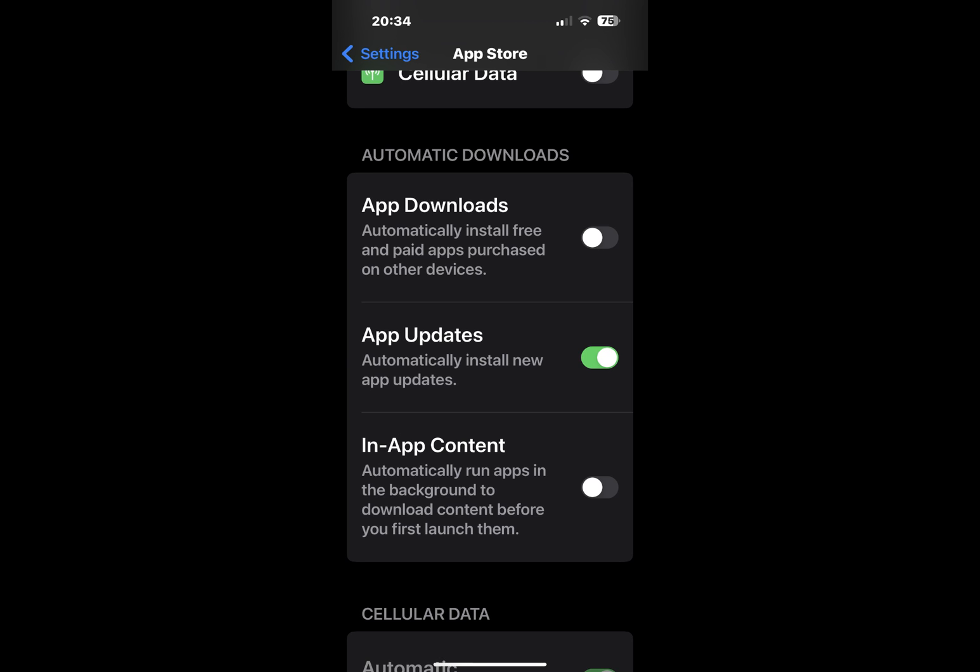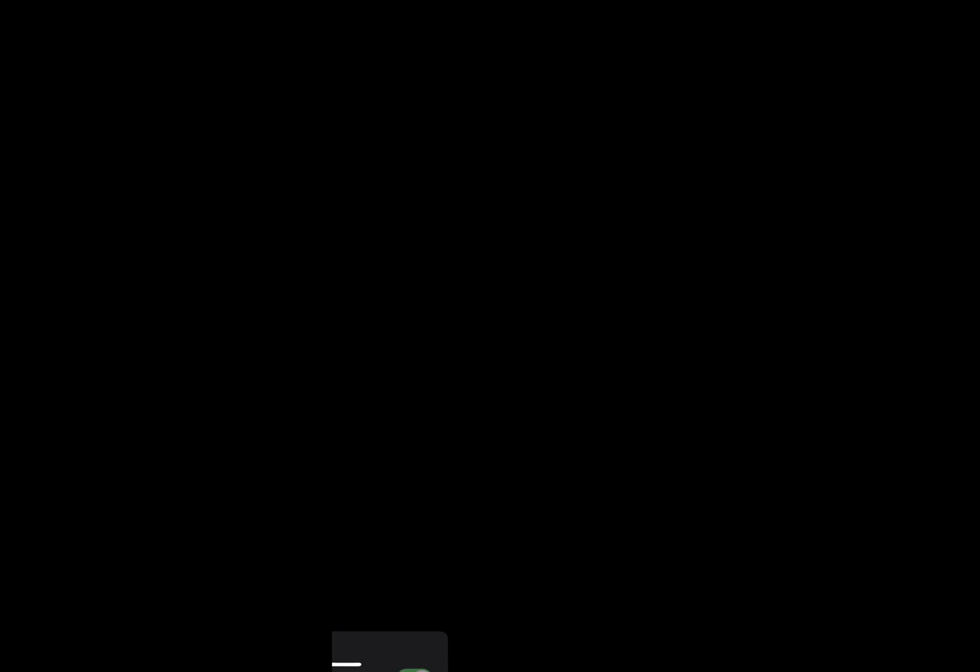Tap 'Update All' to update all of your apps at once. Tap 'Update' next to an app if you want to update it individually.